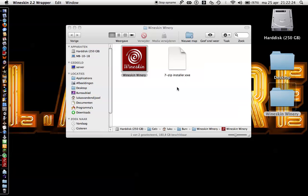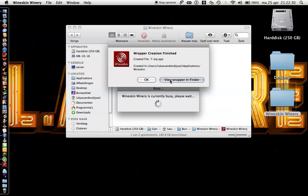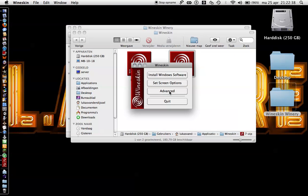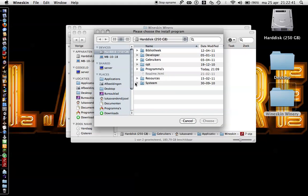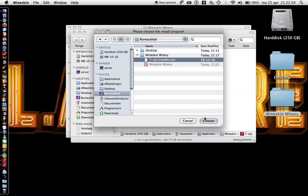When it's ready, you will get a message. Then we have this — double-click it, select 'Install Windows software', then you select the installer, in my case 7-zip. When you are using a CD, you can go to the CD folder and select setup.exe or install.exe.